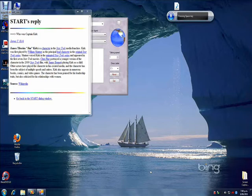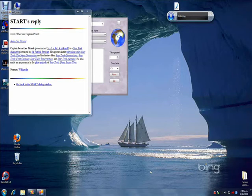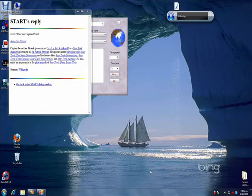Jean-Luc Picard is a Star Trek character portrayed by Sir Patrick Stewart. He appears in the television series Star Trek: The Next Generation and the feature films. Stop speaking.